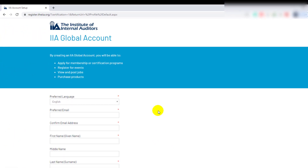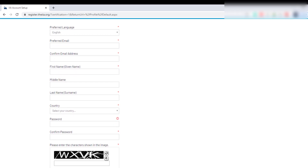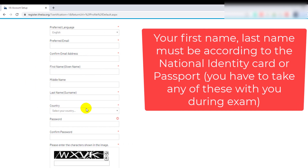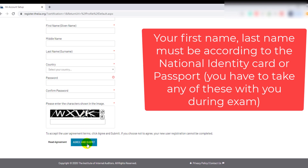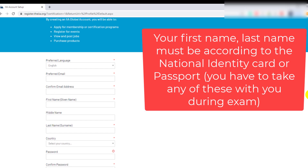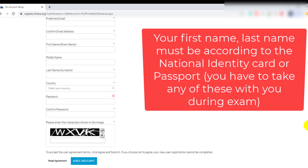Once you click there, the registration page will open. Here you can enter your preferred language, email address, first name, last name, country, password, confirm password, and the captcha, then agree and submit. When you submit, you will have created an account and can then access the CCMS for further procedures.